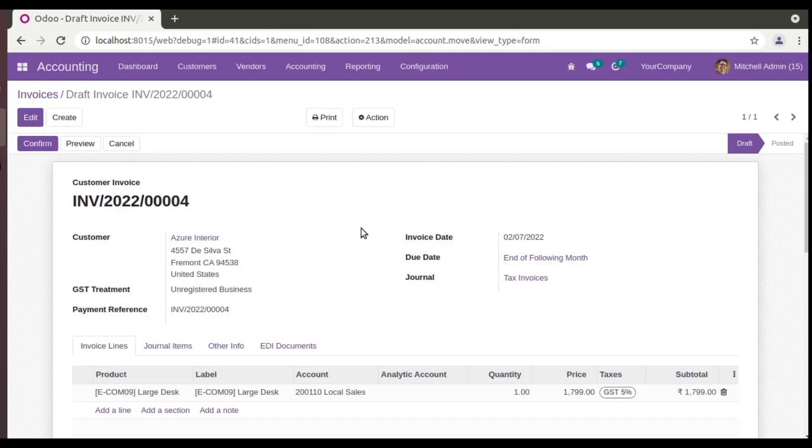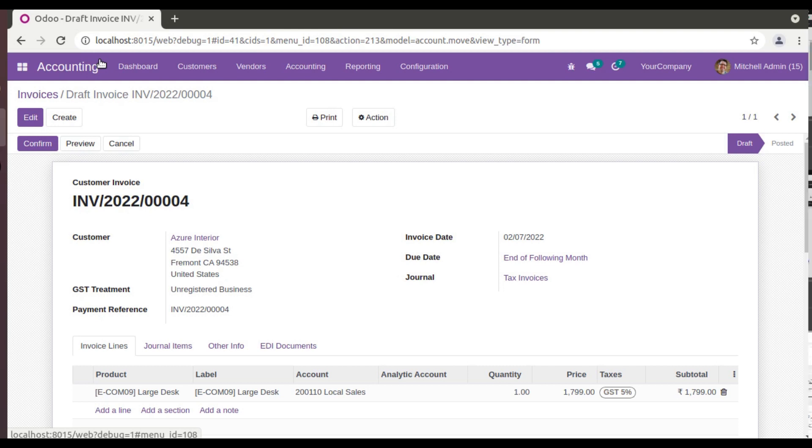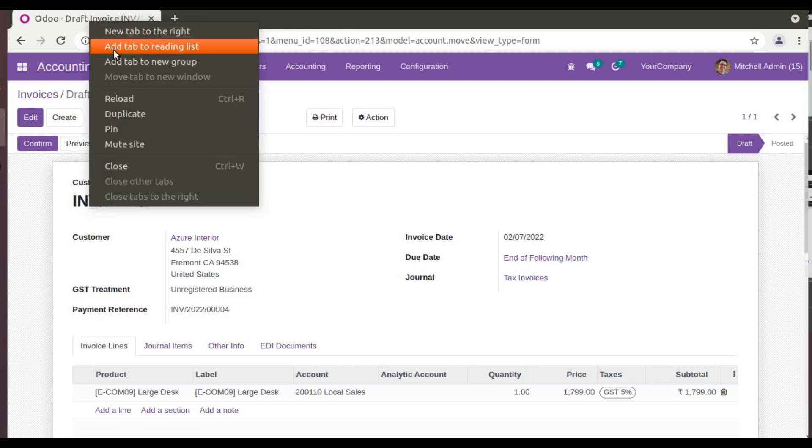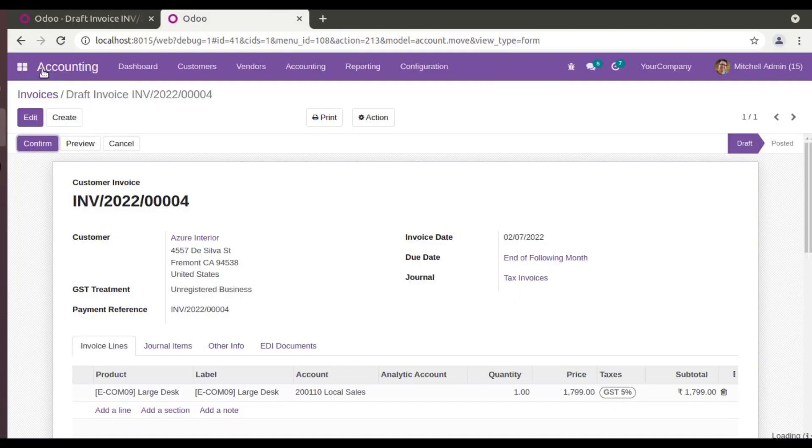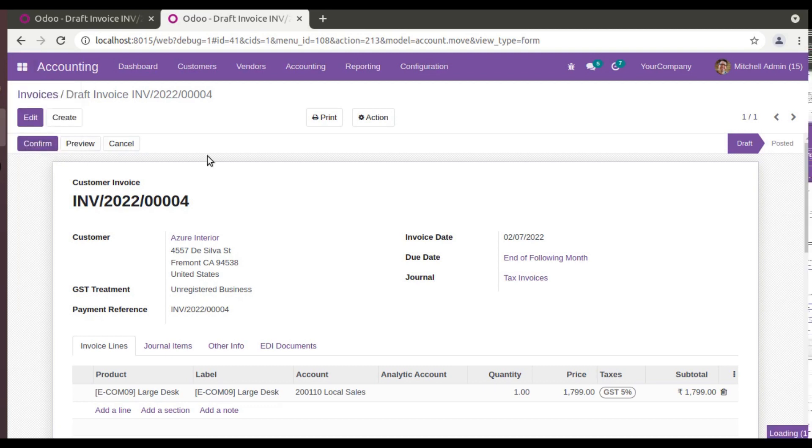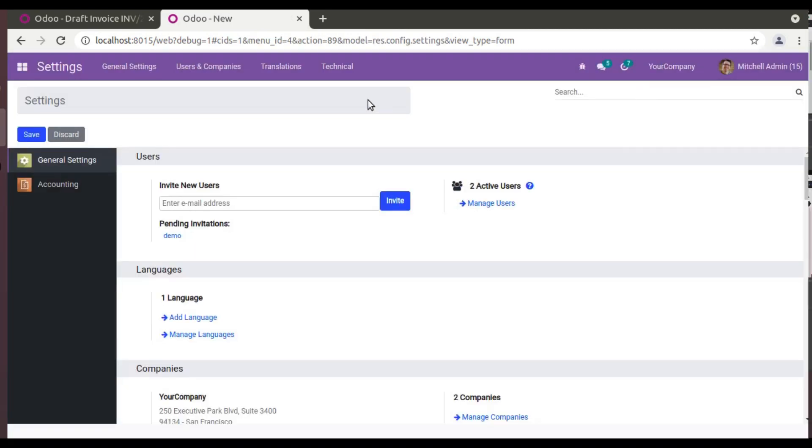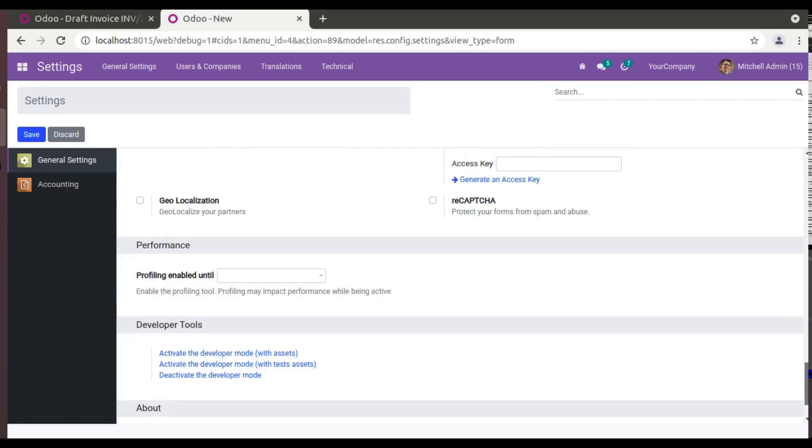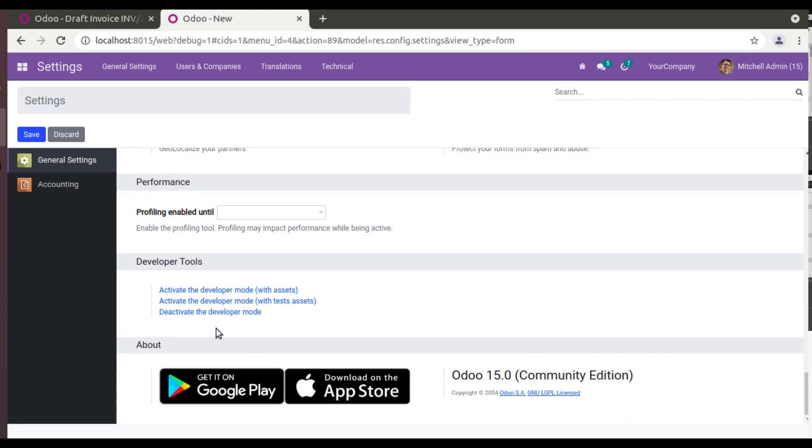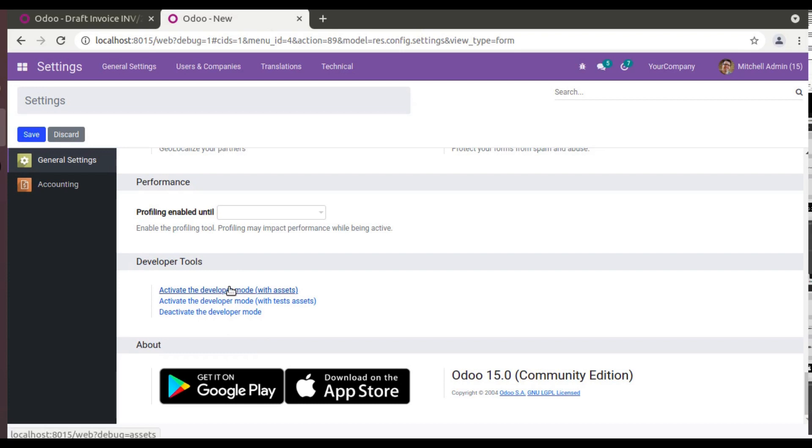So let's see how we can forcefully delete such an invoice. What we will do is we will be utilizing a server action. So what I'll do, I'll just duplicate this tab and I'll go to Settings. My database is having some problem, you can ignore that. I will activate the debug mode from here. So already I have activated the debug mode.